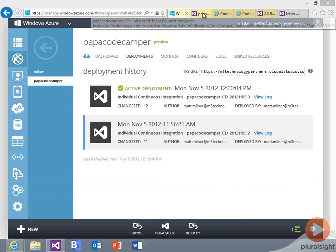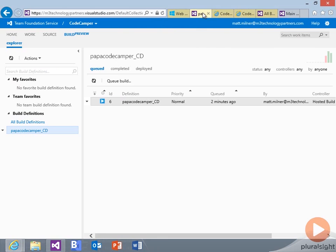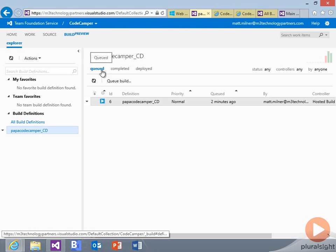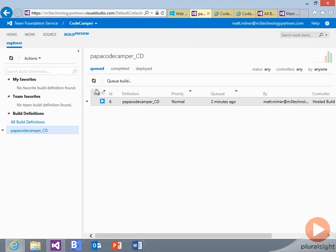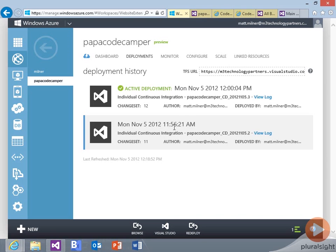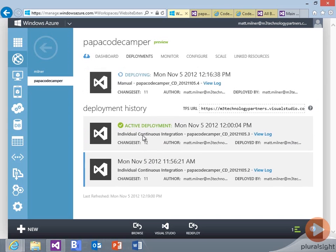Now, if we want to go back to our team foundation and look at the queued builds, we can see this particular build has been queued up a couple minutes ago. It's out there. It's currently in progress,